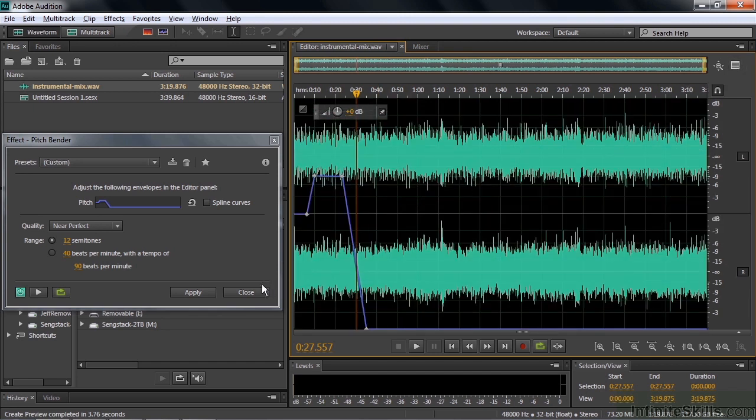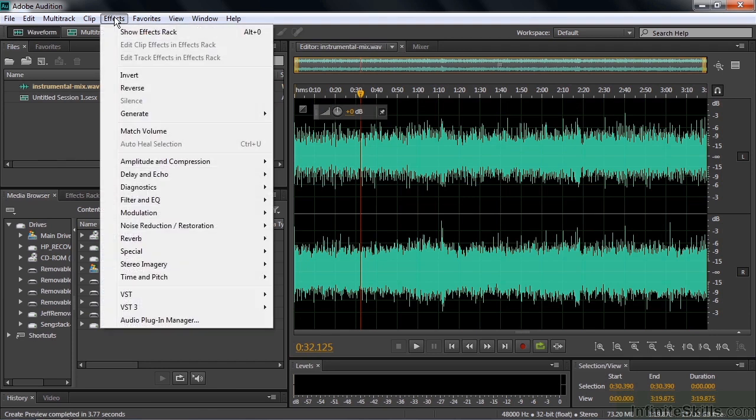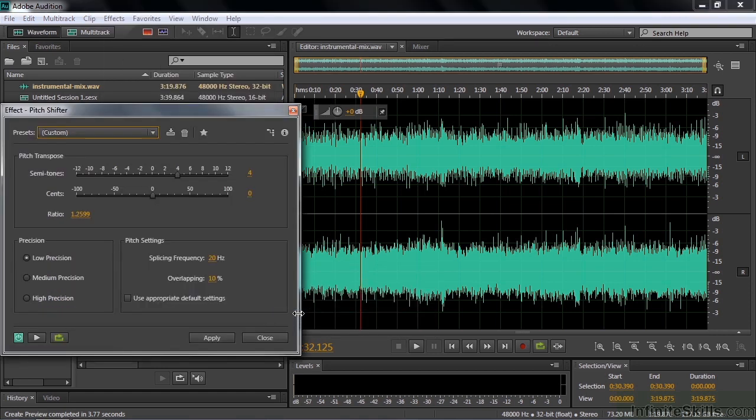Alright, let's close this. Switch over to the pitch shifter. Find that over here in effects as well. Effects, time and pitch, pitch shifter. Now it doesn't say process here, but it is in fact the process effect here inside the editor panel. But it also is real time effect when you work in a multitrack session. So I'll click pitch shifter there. There's the dialog box. Let me go back to set the default.